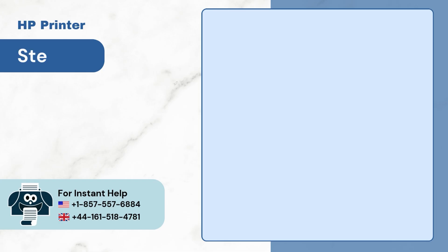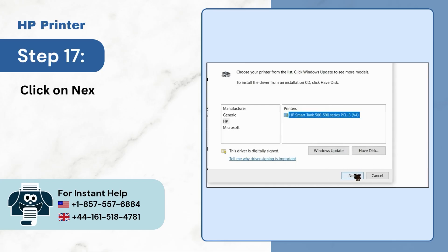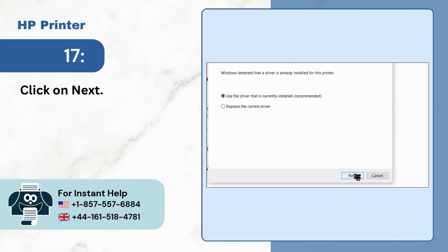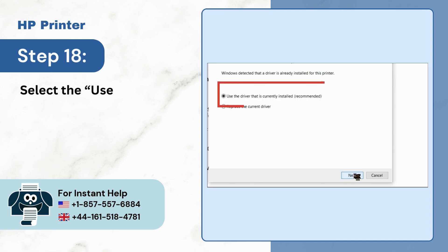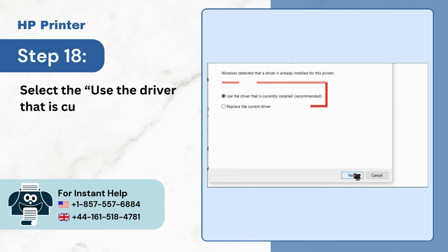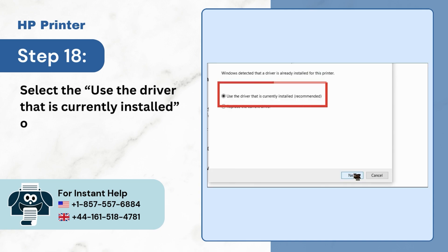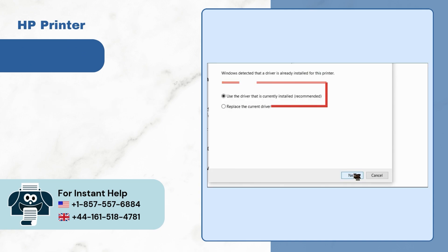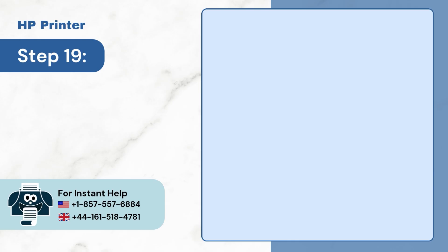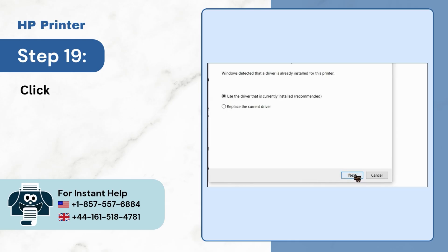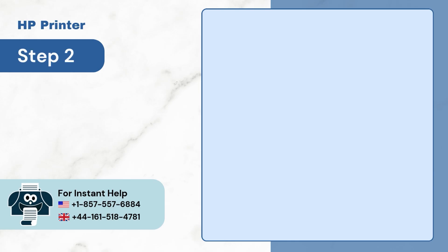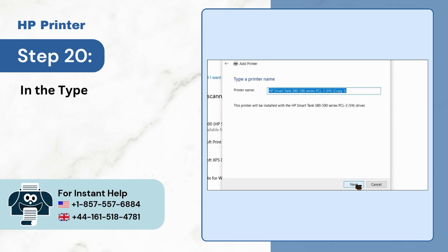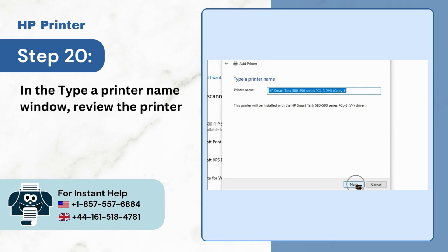Step 17: Click on Next. Step 18: Select the 'Use the driver that is currently installed' option. Step 19: Click on Next. Step 20: In the 'Type a printer name' window, review the printer name and click on Next.